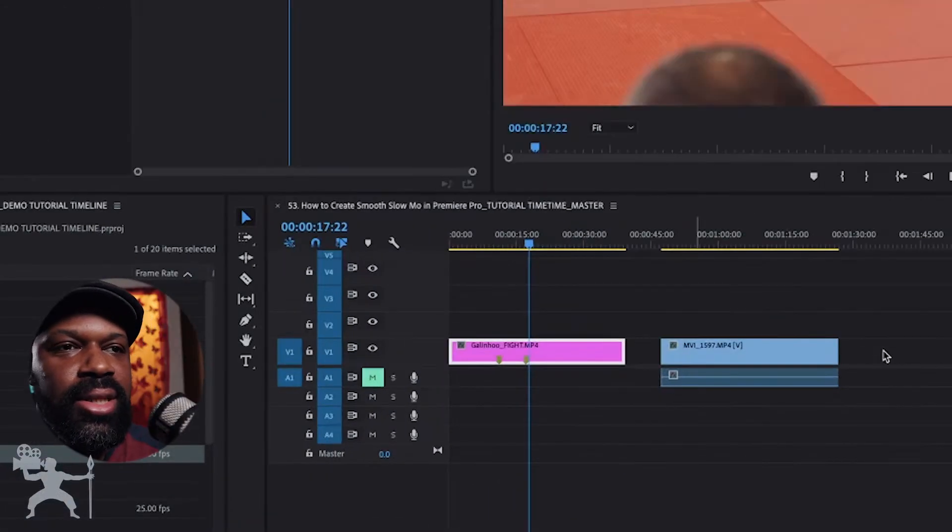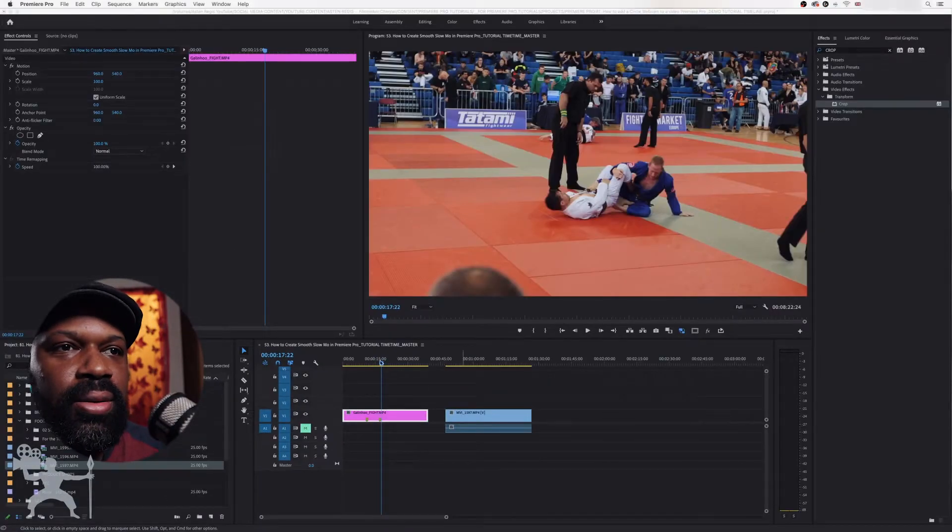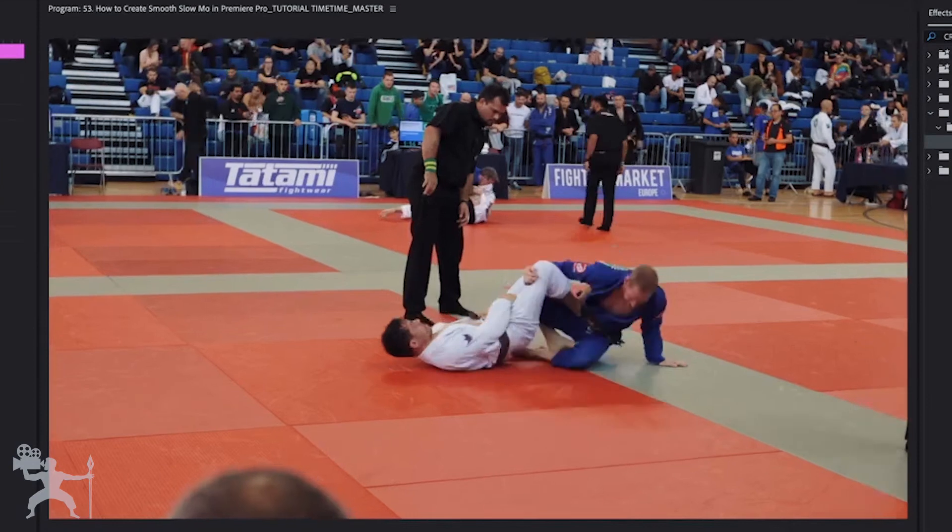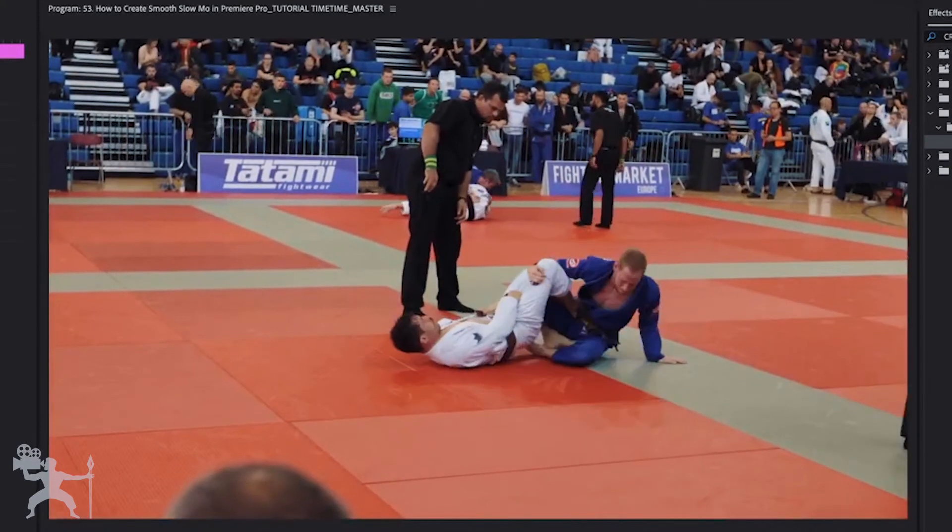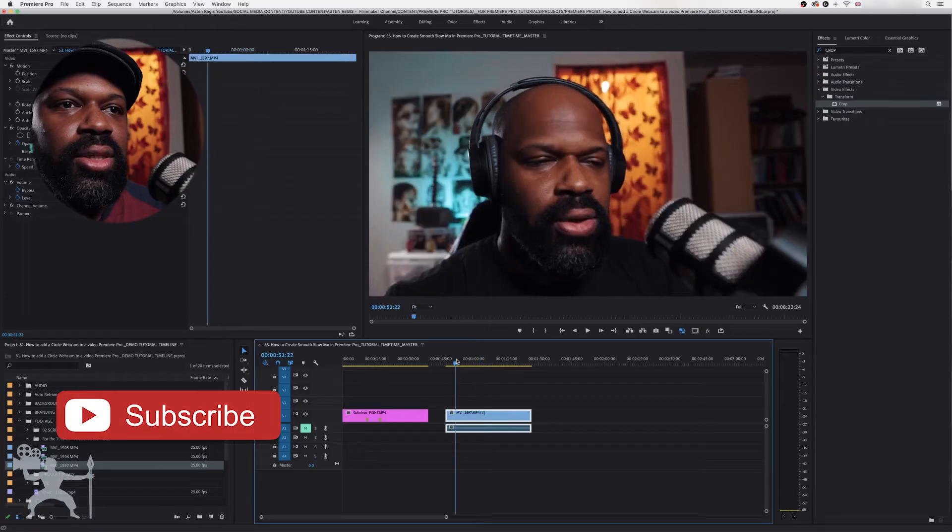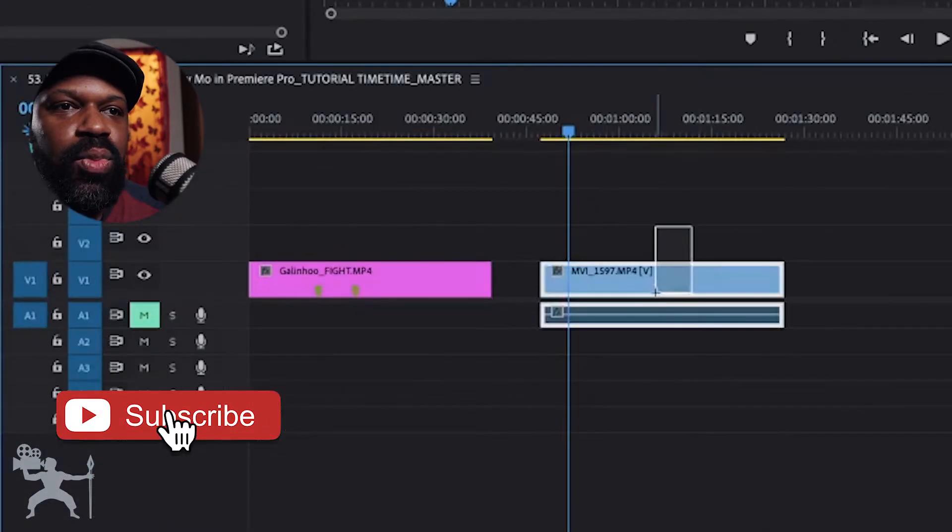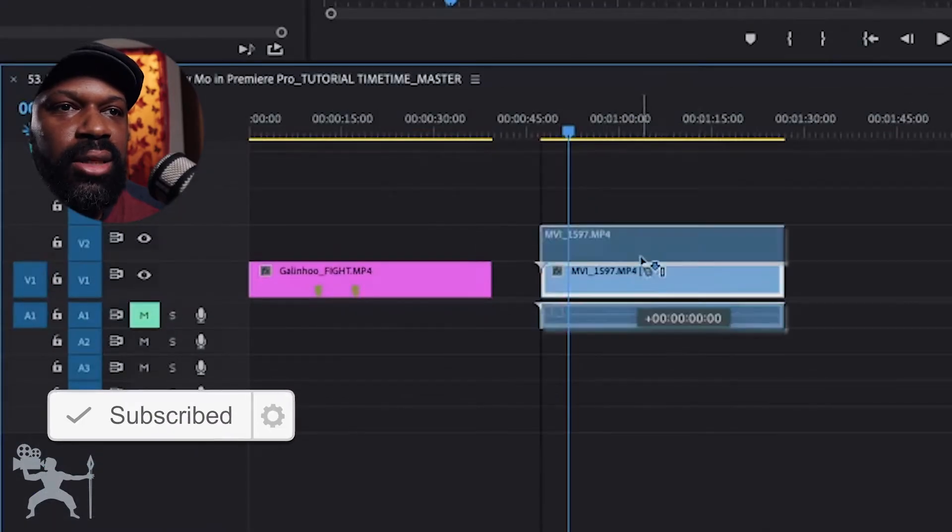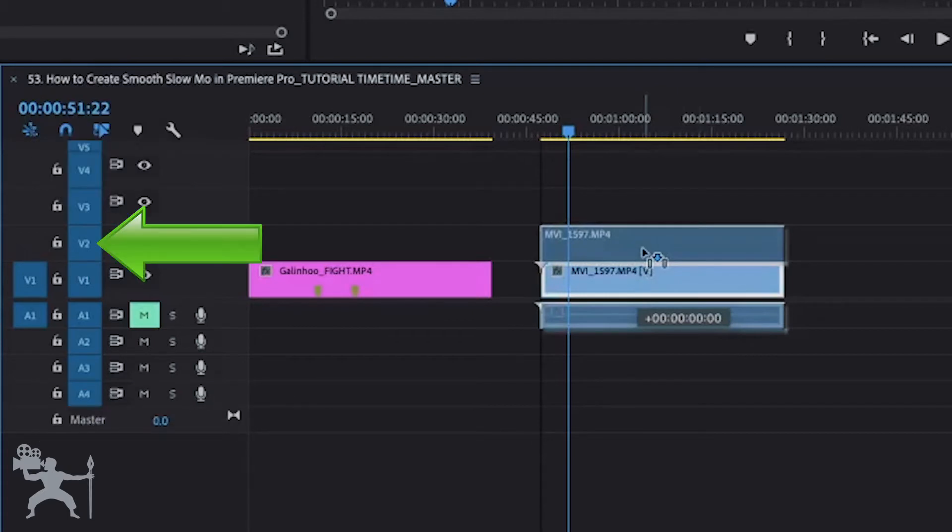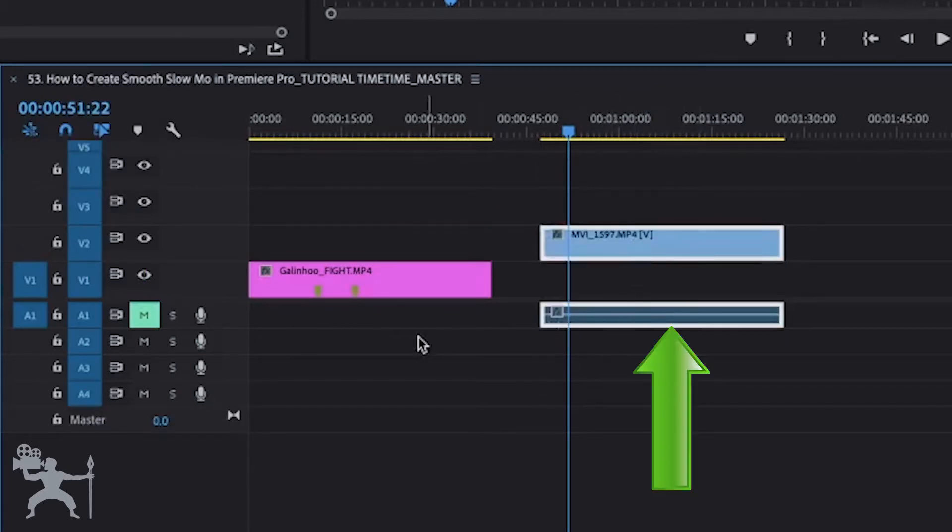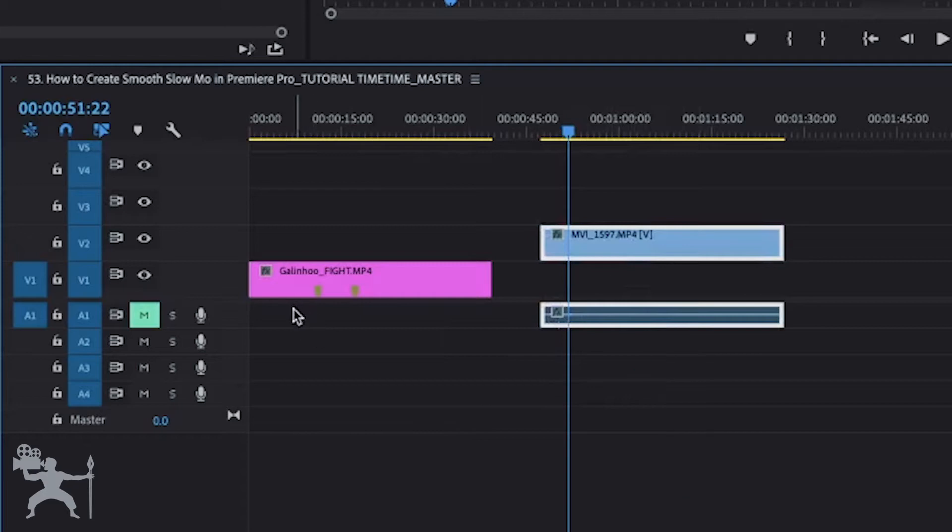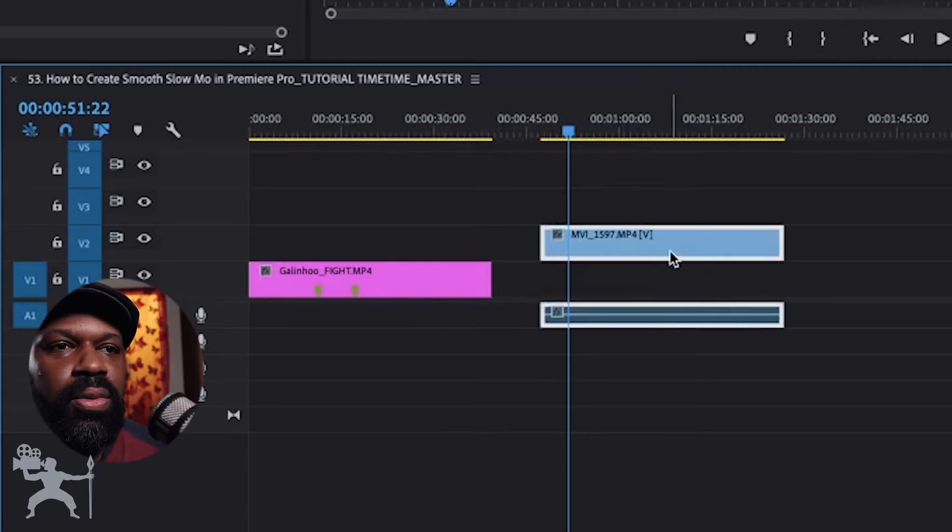Okay, so here's our sequence. This is the clip that we want to actually do a reaction to and here's the webcam footage. What we need to do is take this webcam footage and move it onto V2, video 2. If you've got the audio here, just make sure that it's not overlapping with audio on your video, but there's no audio on this video so that's fine.